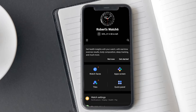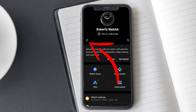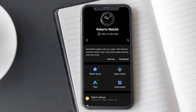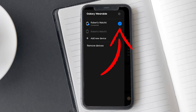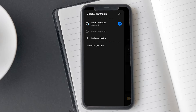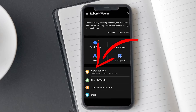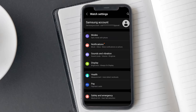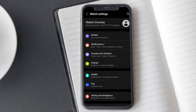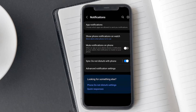Start by opening the Galaxy Wearable app on your phone. Tap on the hamburger icon and check if your watch is connected here. You can see on the screen my Watch 6 is connected to the Samsung Wearable app. Now navigate to the watch settings option — you will find it right here. Within the watch settings, click on the notifications category.